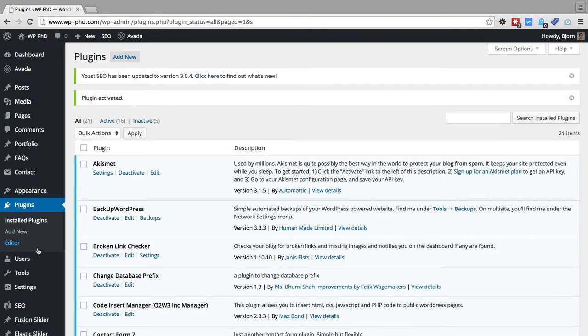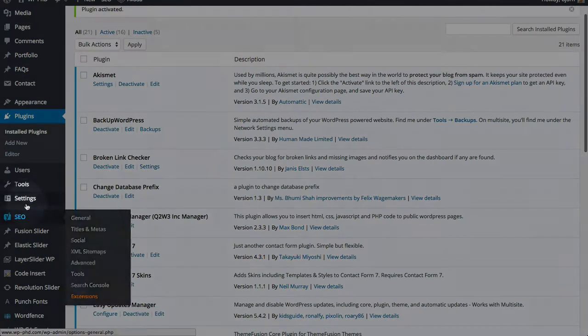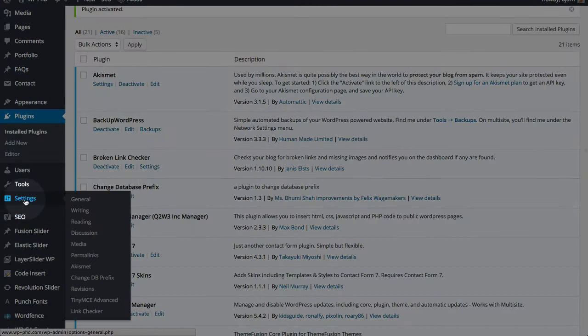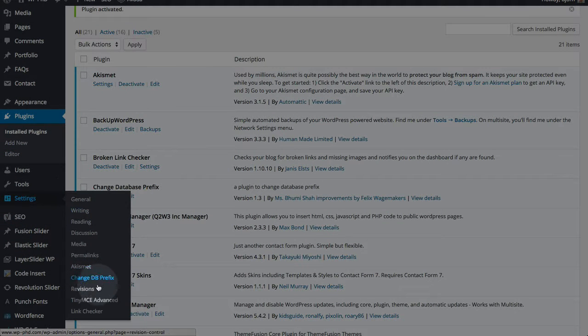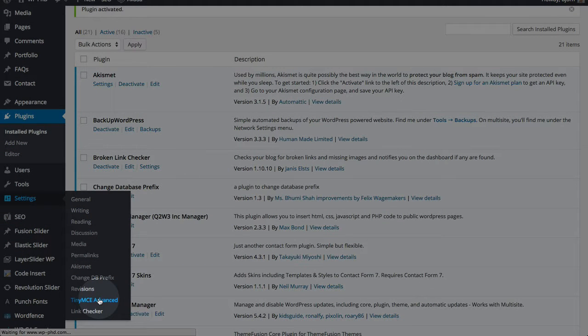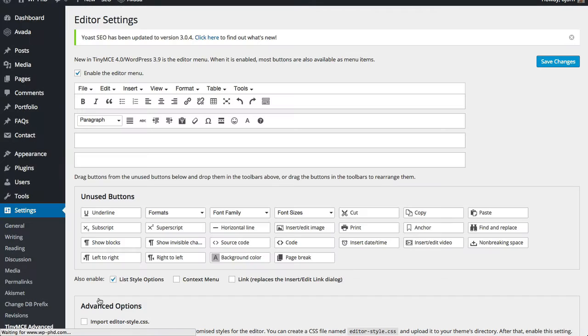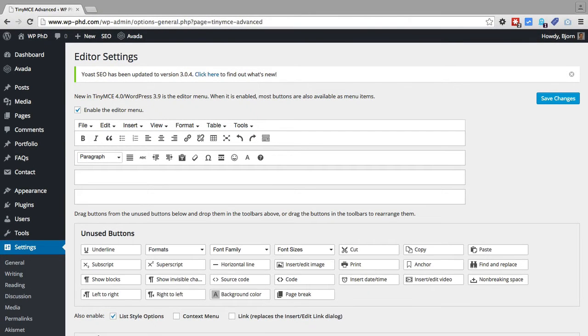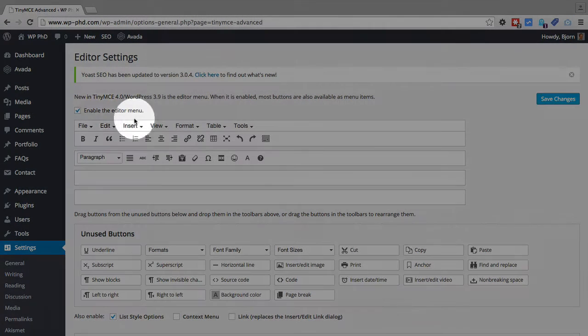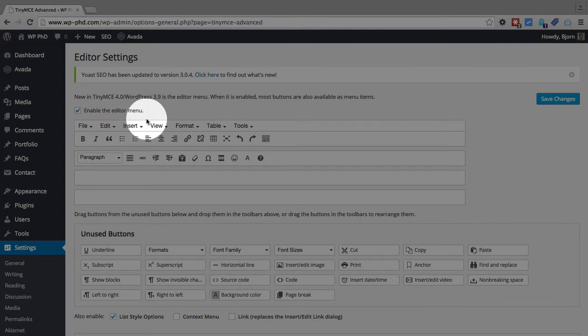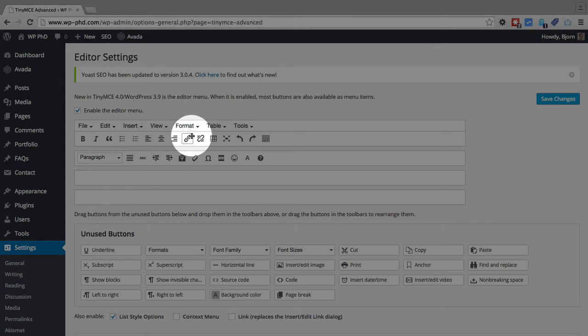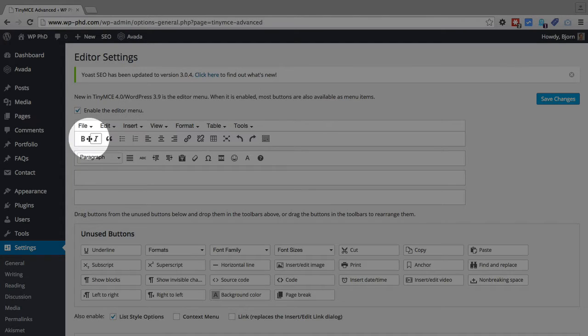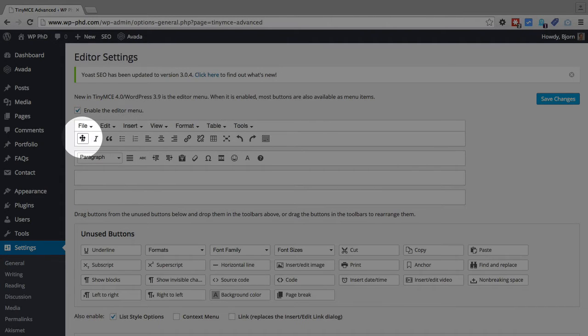And it adds a menu option under the settings menu called TinyMCE Advanced. And that's where we want to go. And this is where we add functions to our MCE editor. So this is how the editor looks currently, or not currently, this is partially the editor menu currently on the pages.